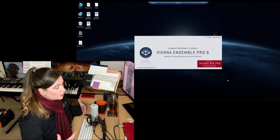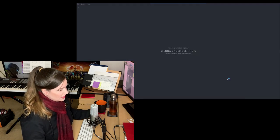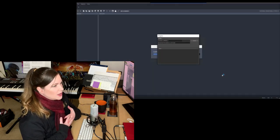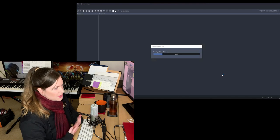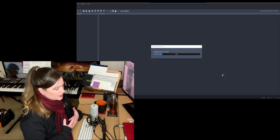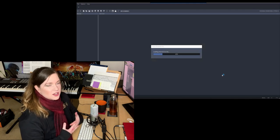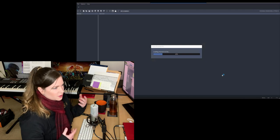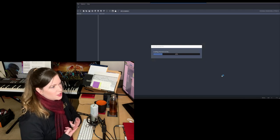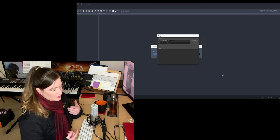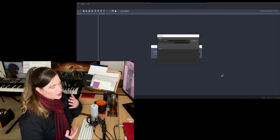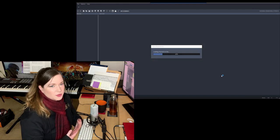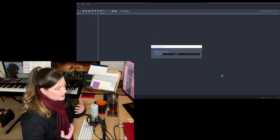So first of all, why do we need templates? Well, it's all about speed and setting yourself up for success. If you're writing for a movie or TV show, you don't have time to start from scratch for every single cue. That's just madness.